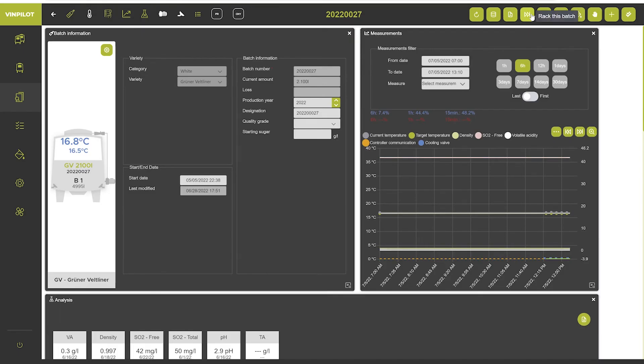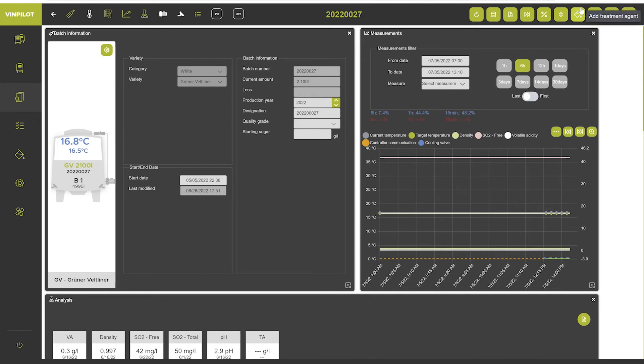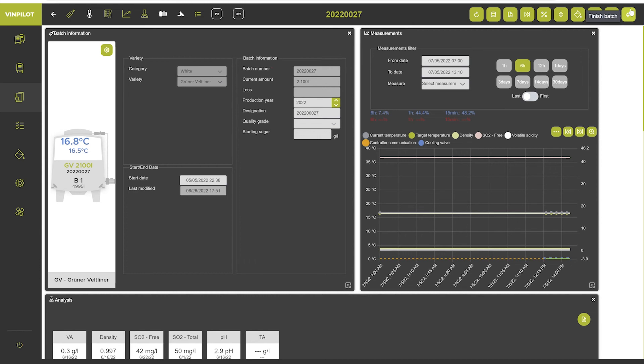Furthermore, you can choose to rack the batch or split it. You can change the volume, add a treatment agent, issue a new work order, use the shortcut to add a density measurement, or finally mark the batch as finished.